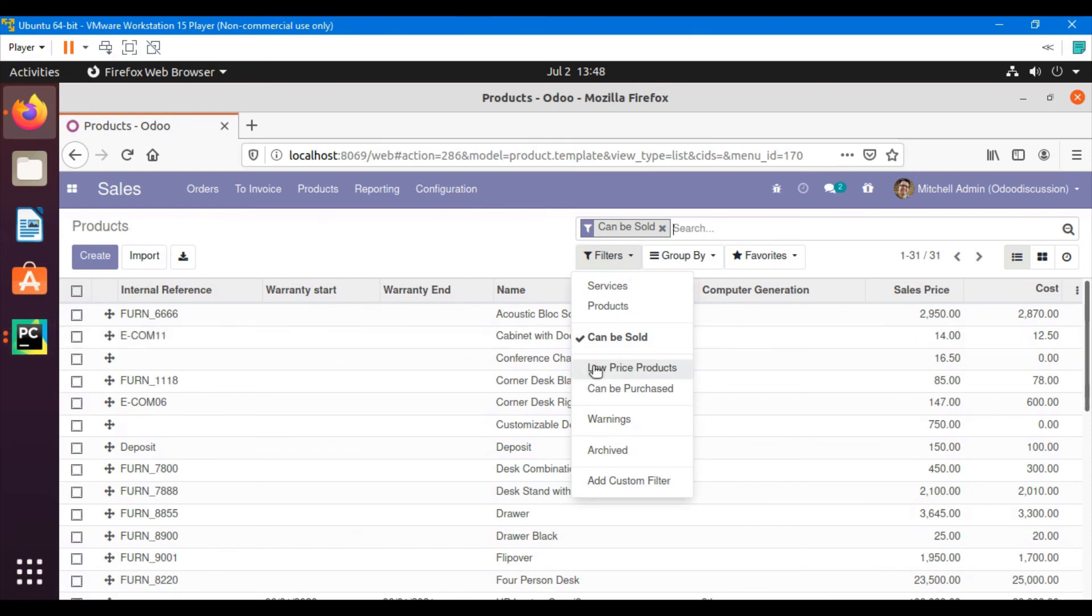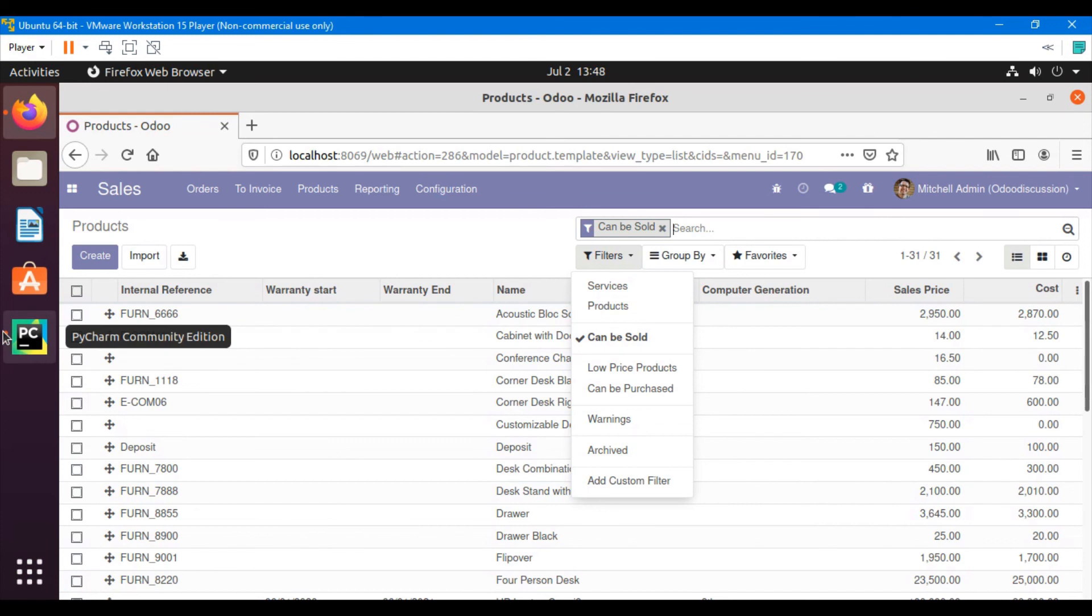This is it. We have added a field in the search view. Thank you for watching this video. Please subscribe and click the bell icon to get updates of upcoming videos.